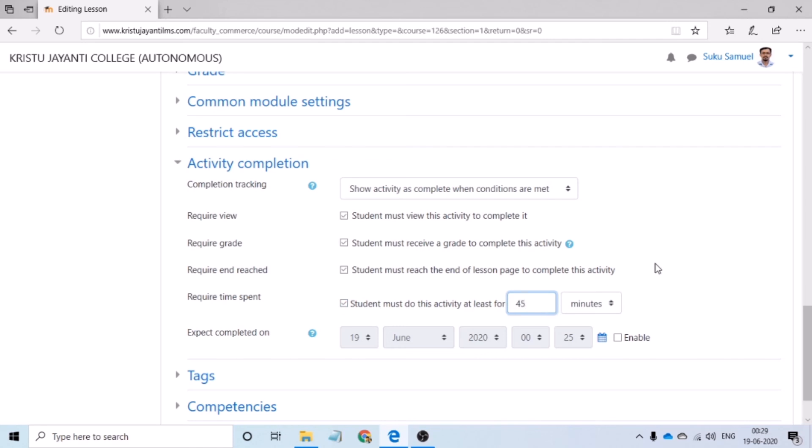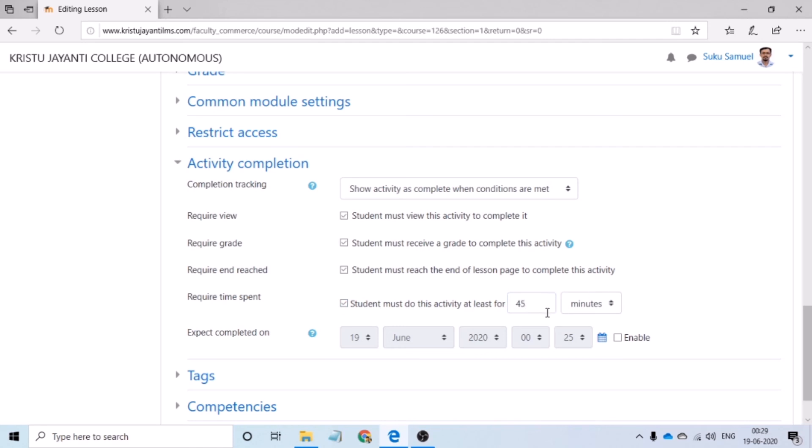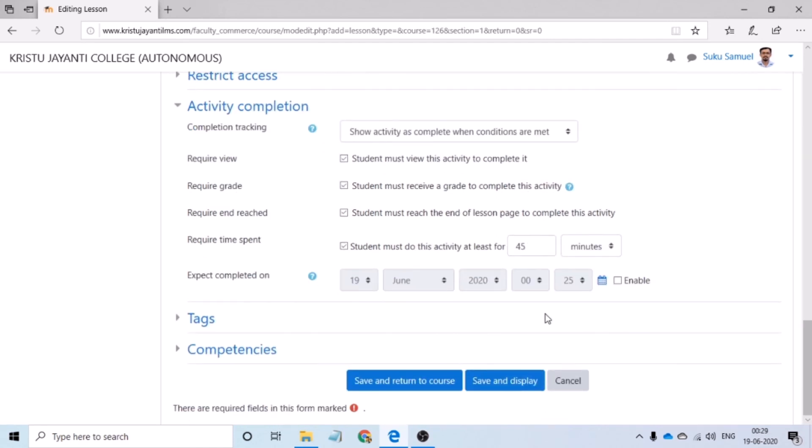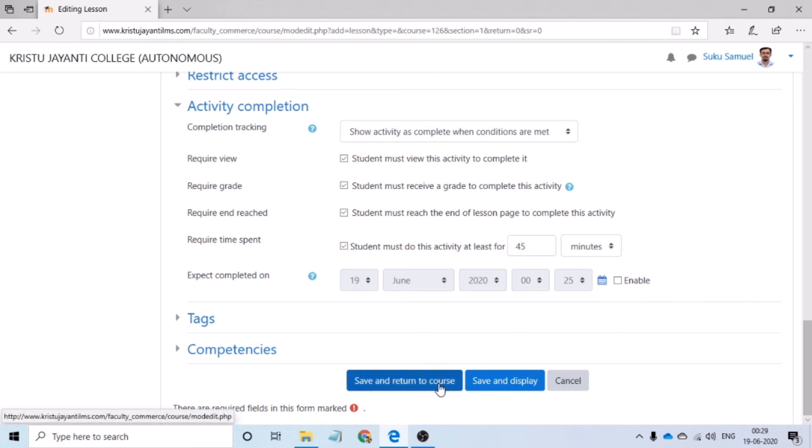For example, here I have set it as 45 minutes, which means unless and until the student spends at least 45 minutes on that particular lesson, the LMS would not allow the student to mark that lesson activity as completed. Following this, let's click on save and return to course.